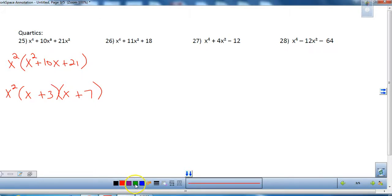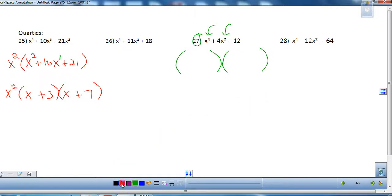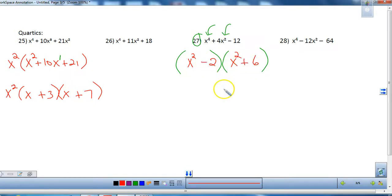Let's look at number 27. This is a quartic in quadratic form. Quadratic form means the degree of the middle term is exactly half the degree of the first term — here degree 2 is half of degree 4. So we factor it like a quadratic trinomial, but use x² and x² instead of x and x. For 12 the pairs are 1 and 12, 2 and 6, or 3 and 4. Trying 2 and 6: if 6 is positive and 2 is negative, the inners and outers give positive 4, and the last terms multiply to negative 12. That's the answer for number 27.